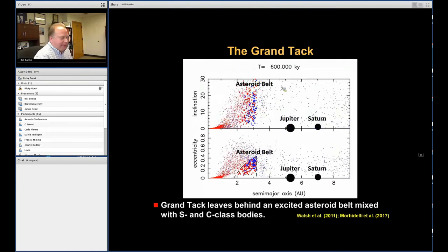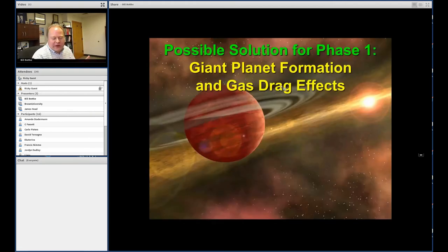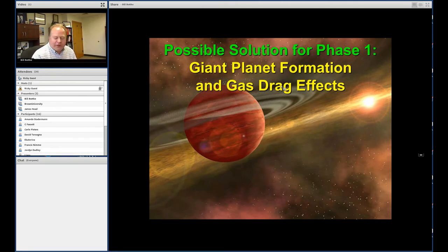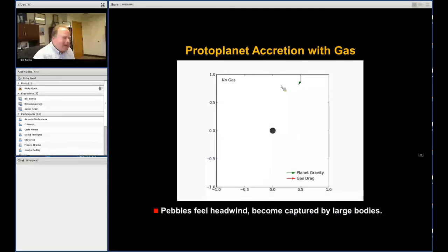After the Grand Tack (phase one), the asteroid belt is left dynamically excited. There's another phase coming. A competing approach involves pebble accretion — an important new concept in planet formation. Imagine a centimeter-to-decimeter-sized object passing a protoplanet: without gas, its trajectory is simply changed by gravity, but with gas, the headwind causes drag and the pebble spirals into the protoplanet. This dramatically increases the effective accretion radius, allowing the protoplanet to grow from something fairly small to something very large quite rapidly.